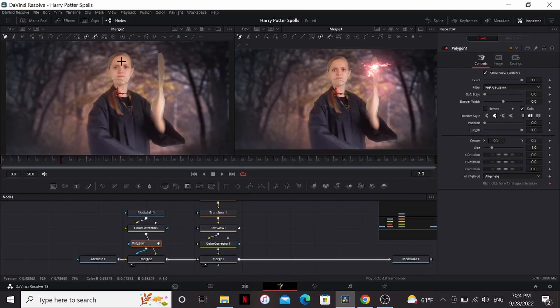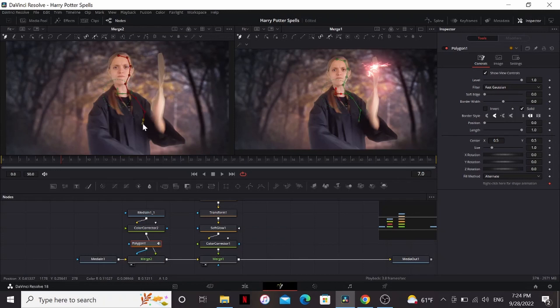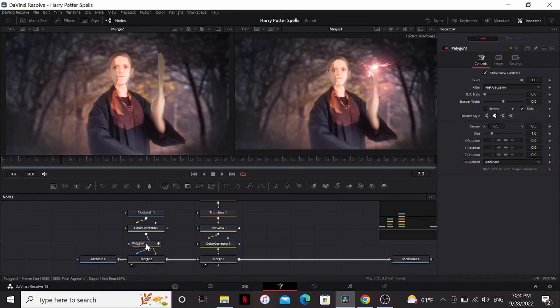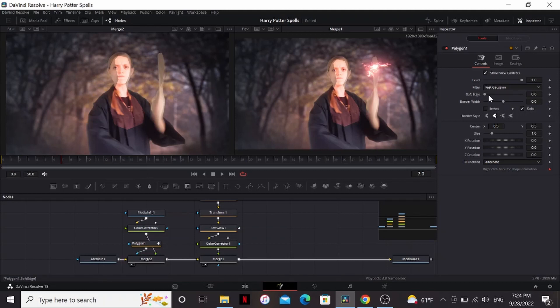Now you can see it's just completely gone. What we can do is start clicking and that'll add points. You want to start adding points around the area that you want the light to affect. And then to close the selection, you just hit your original point again. So now you can see it's only affecting this area here, but it looks absolutely terrible. So what we can do is bring up the soft edge until it starts looking good.